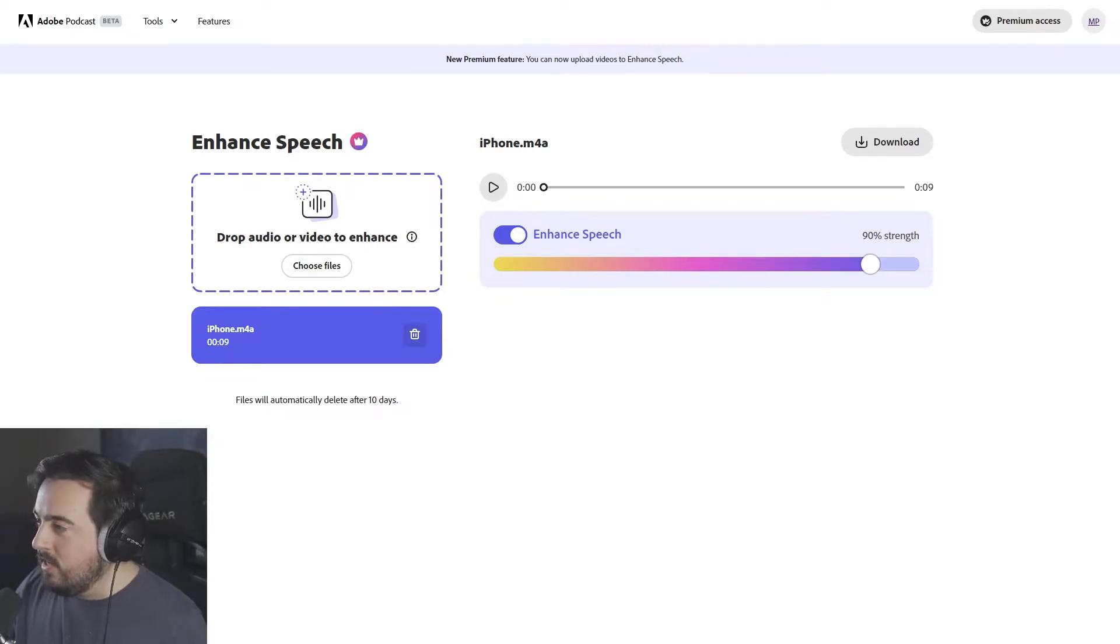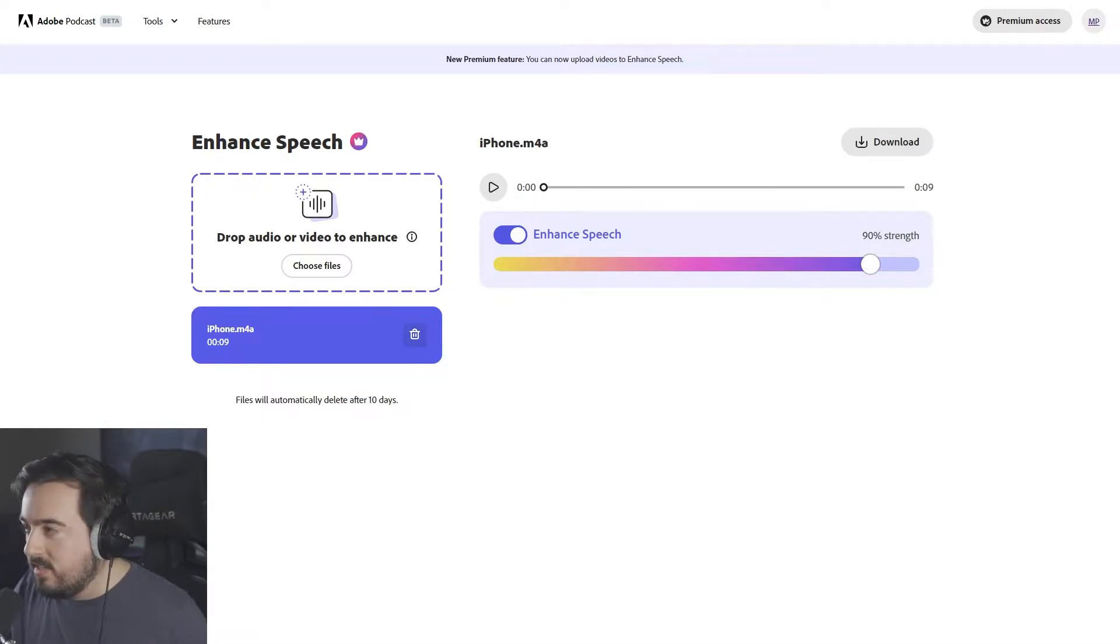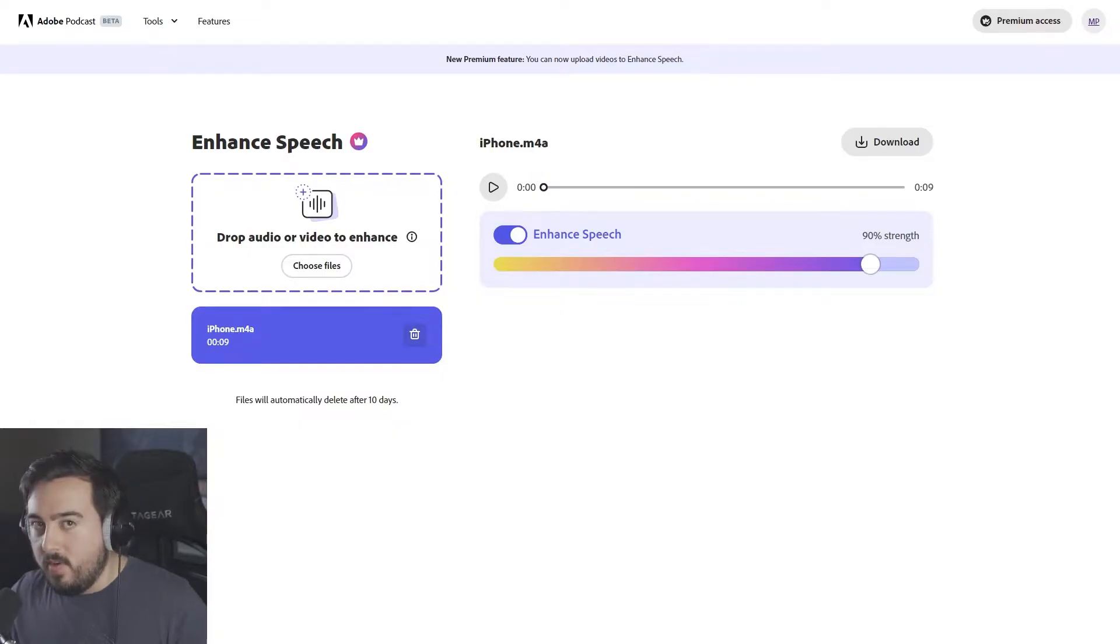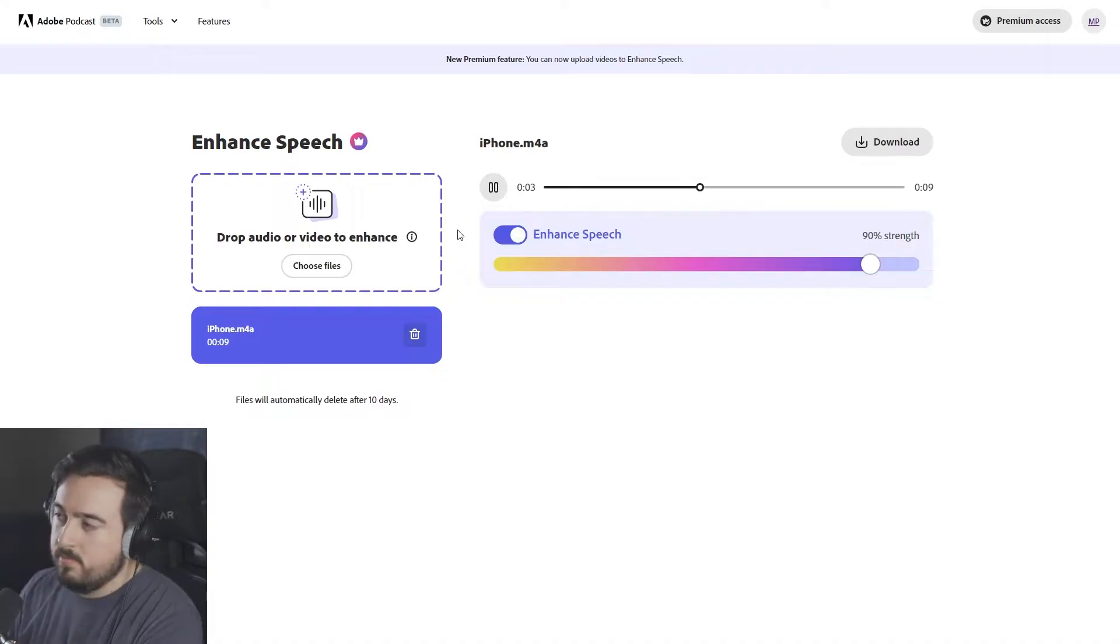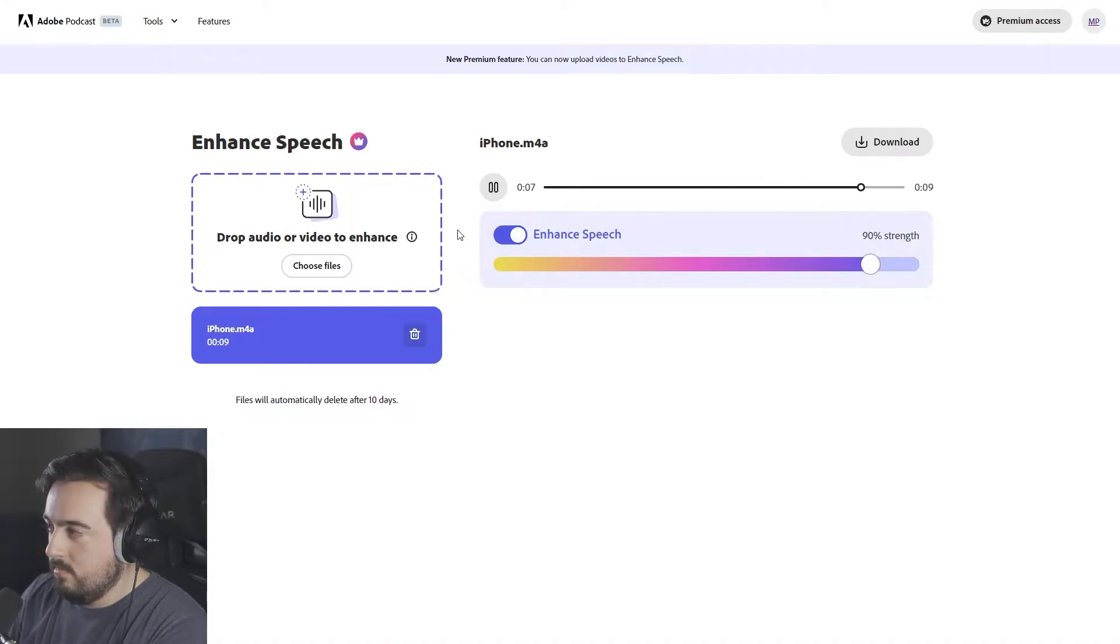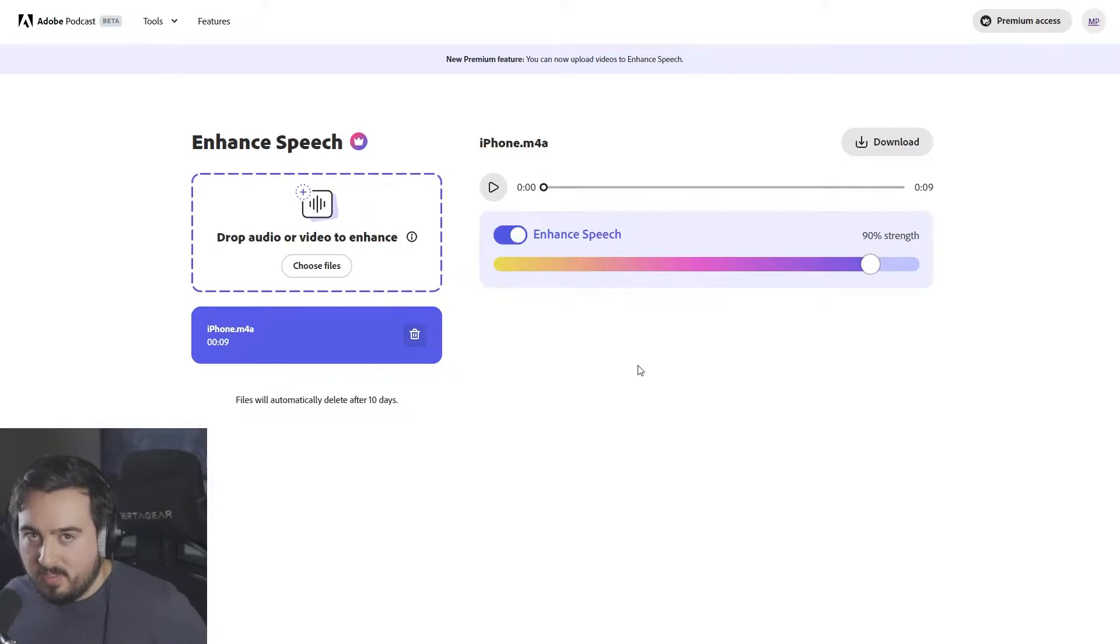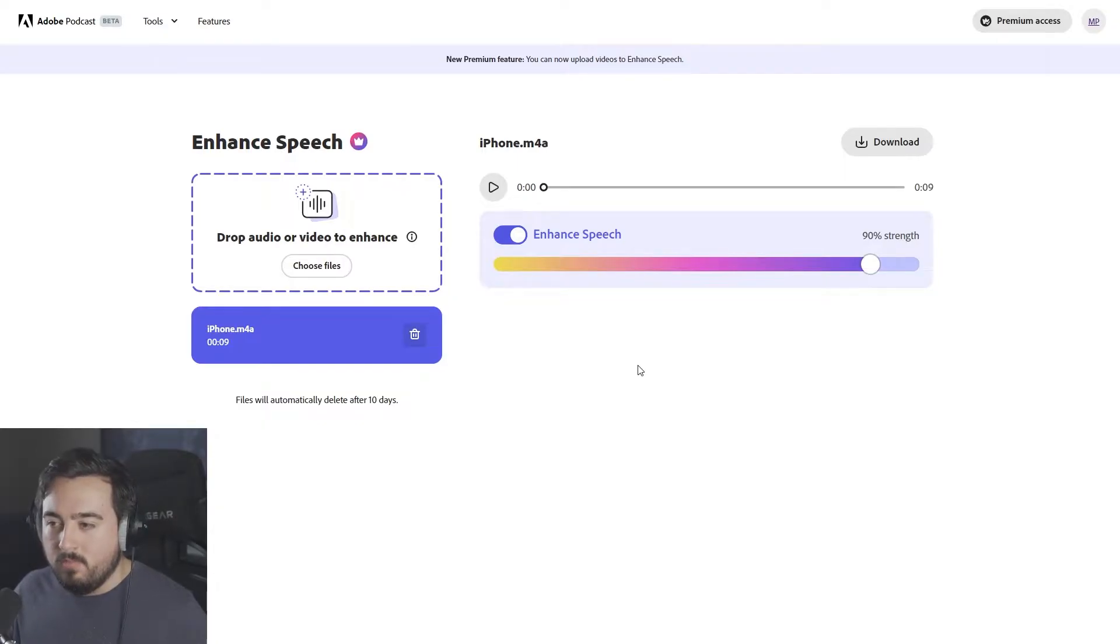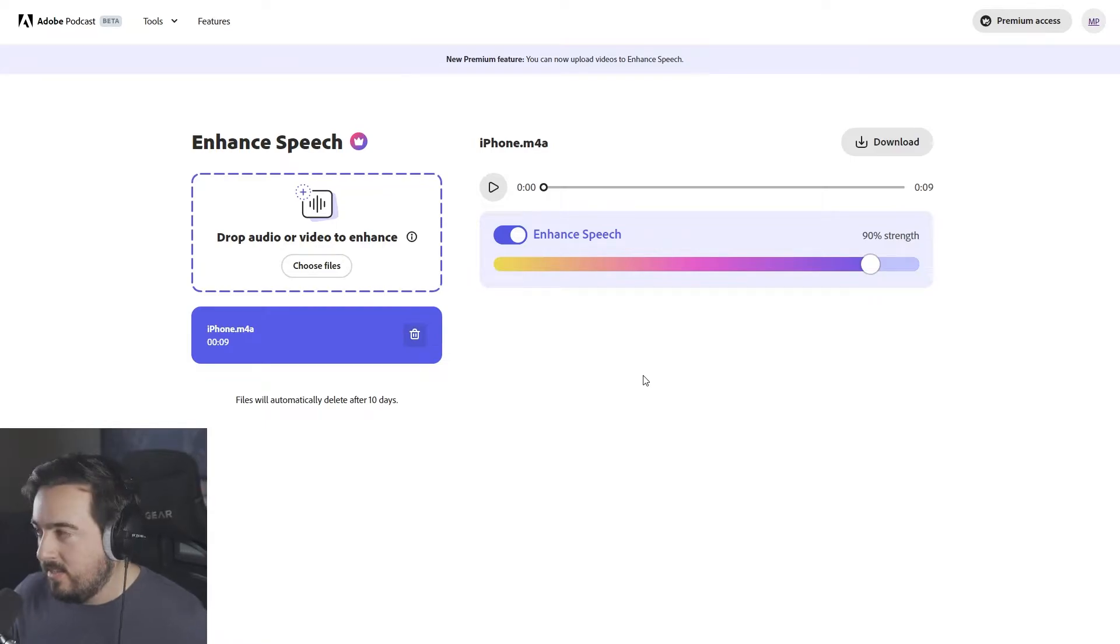Once you upload it, it's going to give you this slider, and you can actually adjust just how much processing is going to be done to the clip. By default, it's set to 90% strength, so let's listen to what it did. I'm currently recording this on my iPhone. The microphone's not terrible, but with Adobe Podcast, it's going to sound significantly better. So yes, it is heavily processed, but what I will say is it cuts out that background noise, and it feels a little more deliberate, a little more like this could pass for a podcast.